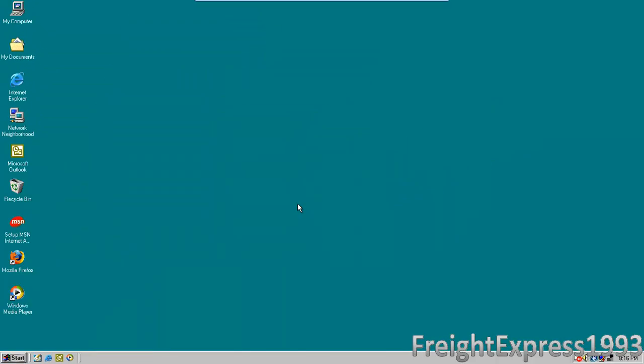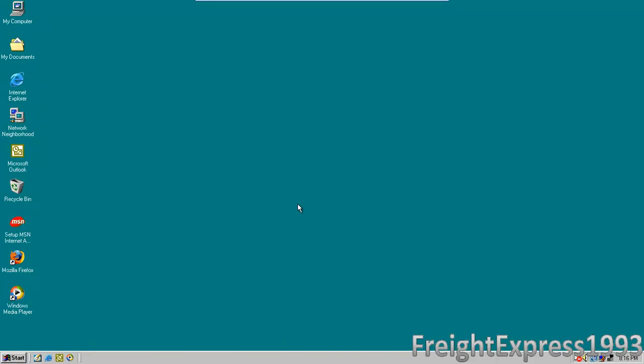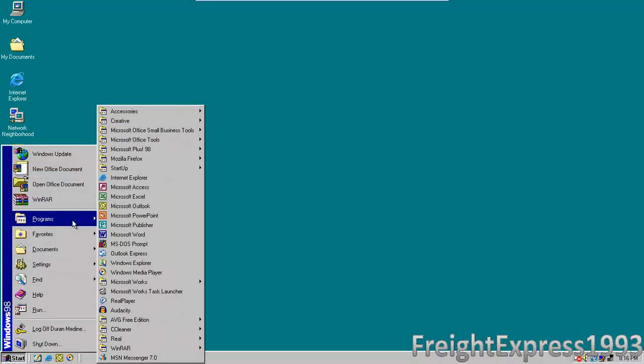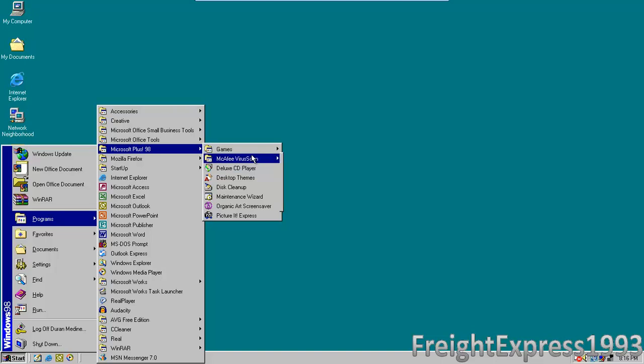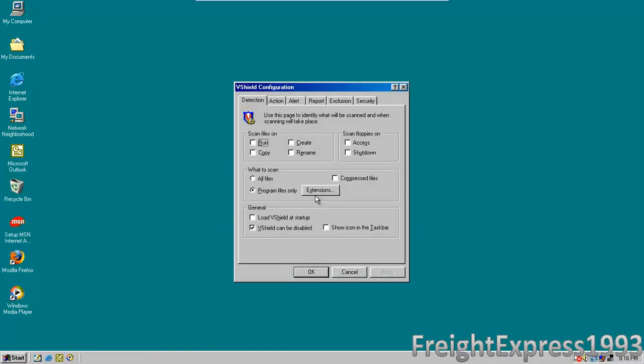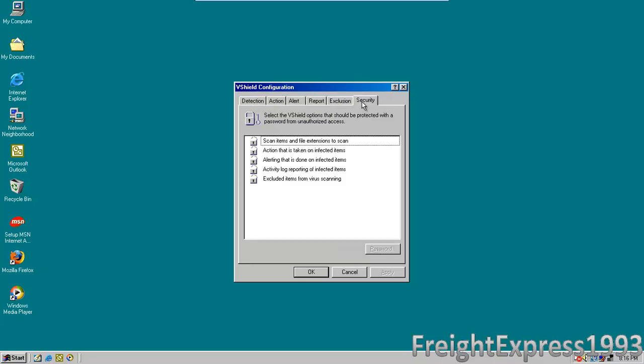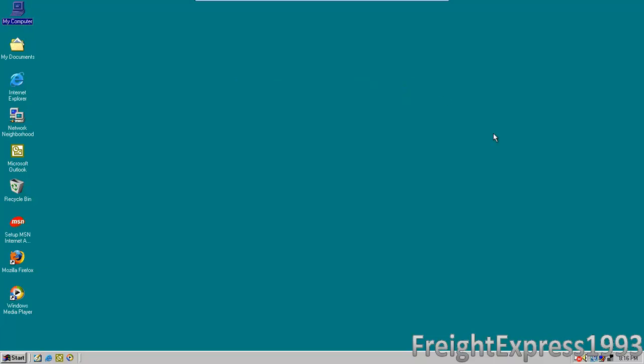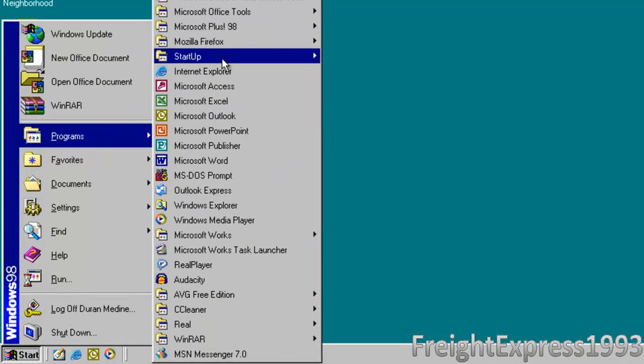Here you go, you got McAfee antivirus. This is an old version, pretty pointless. Yeah, I had disabled some of the settings on it because it takes too long to shut down. Let's go to the configuration. I'm not actually using this antivirus because I got it disabled for AVG 7.0, which is a decent version for Windows 98.